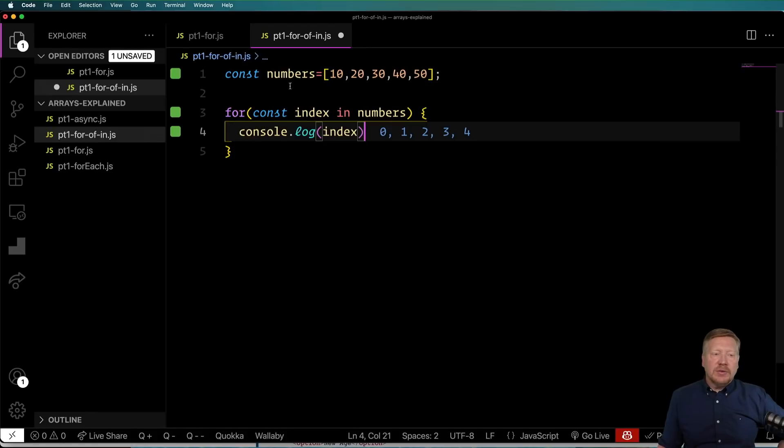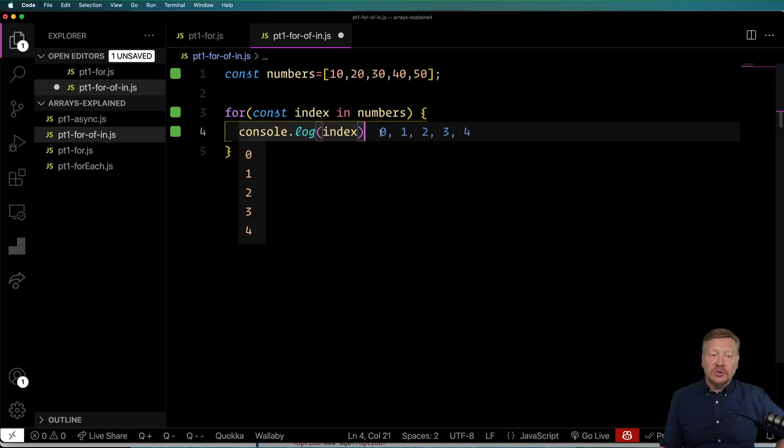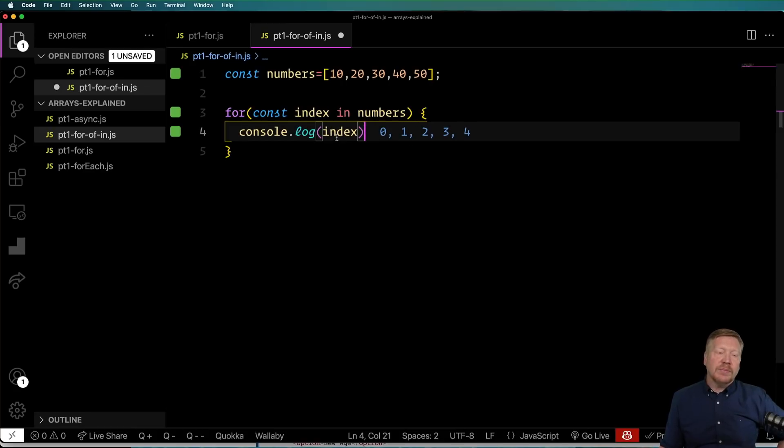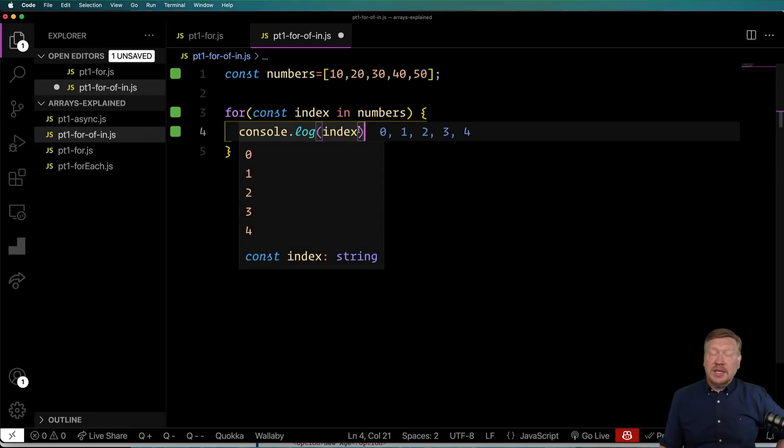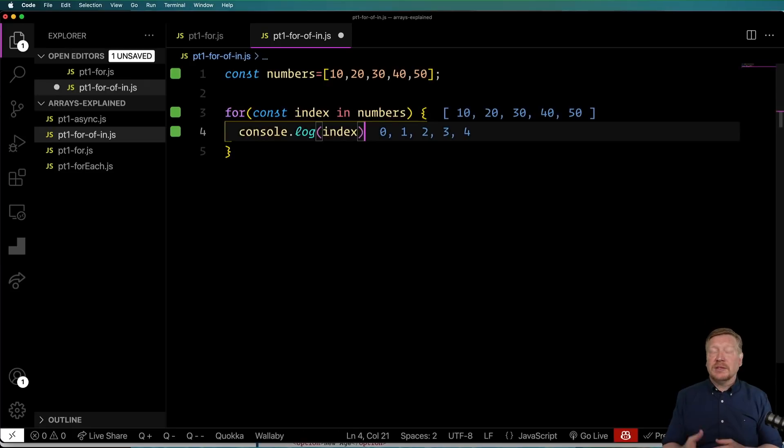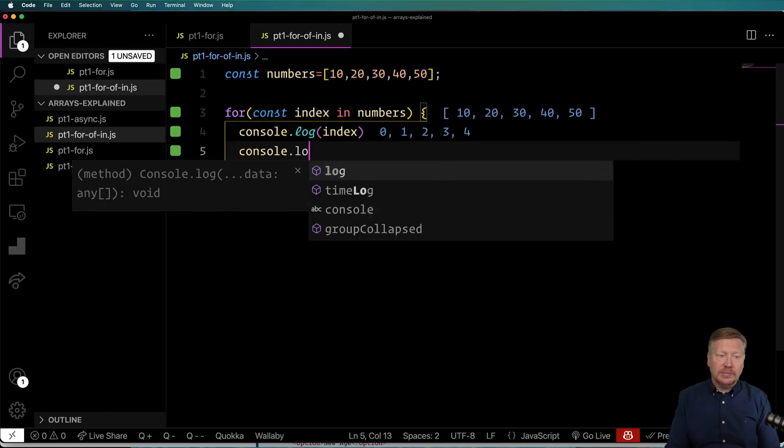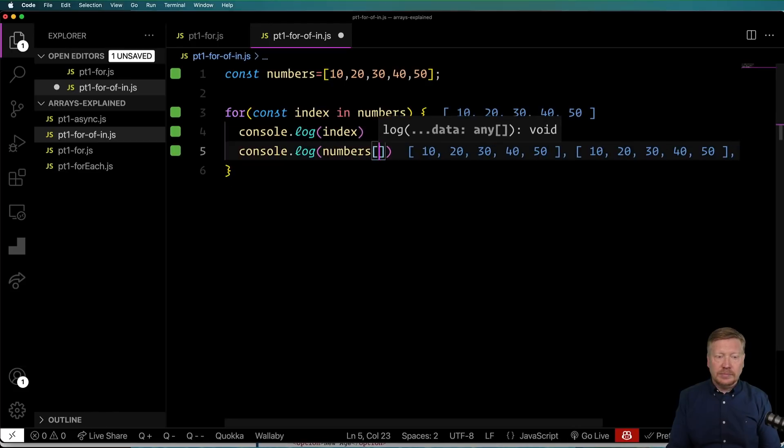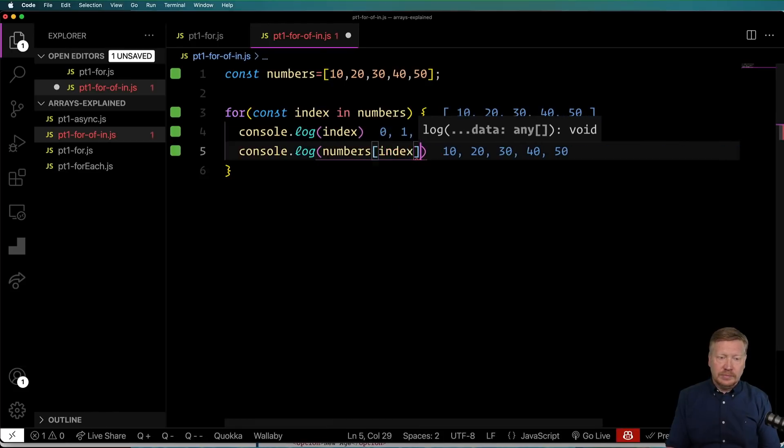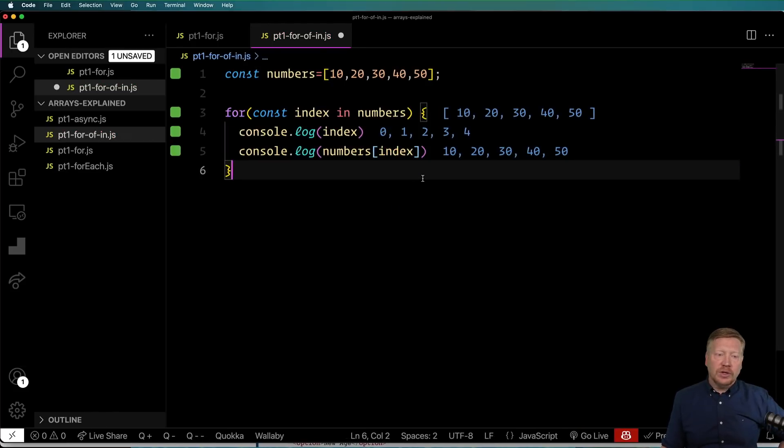So now we can see that the numbers are 10, 20, 30, 40, and 50, but the value that we're getting back for this index is actually zero, one, two, three, and four. And that's just the index into that array. So to get the value from that, you have to dereference it. So I'll show how that's done. And now we're getting 10, 20, 30, 40, and 50.